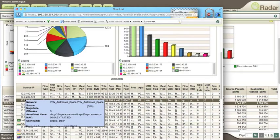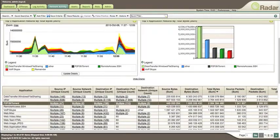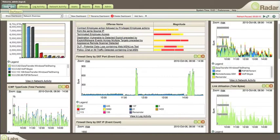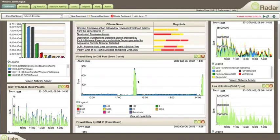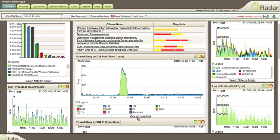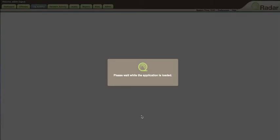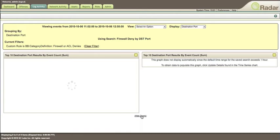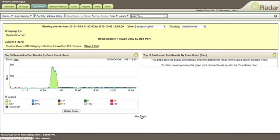Let's go back to the dashboard and look at firewall deny by port. You can zoom in from the dashboard, or you can go into the log activity and see that view in greater detail.